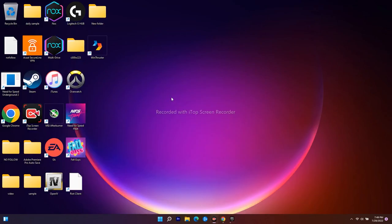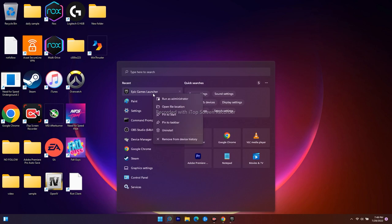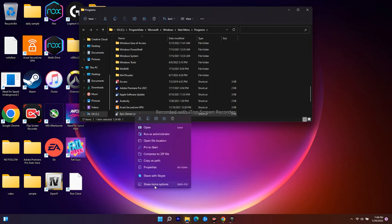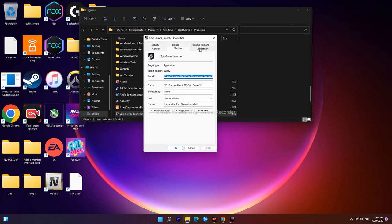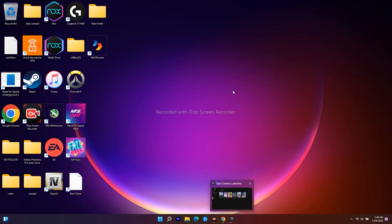Next, you have to run the Epic Games Launcher with the correct compatibility settings. Search for it, right-click, and go to Open File Location. Then right-click the executable and go to Properties. Under the Compatibility tab, if 'Run this program in compatibility mode' is enabled, you have to disable it. Also make sure to enable 'Disable fullscreen optimizations'. Apply and click OK. Do a restart on your PC, go back to the Epic Games Launcher, and try to play — most probably it will be fixed.